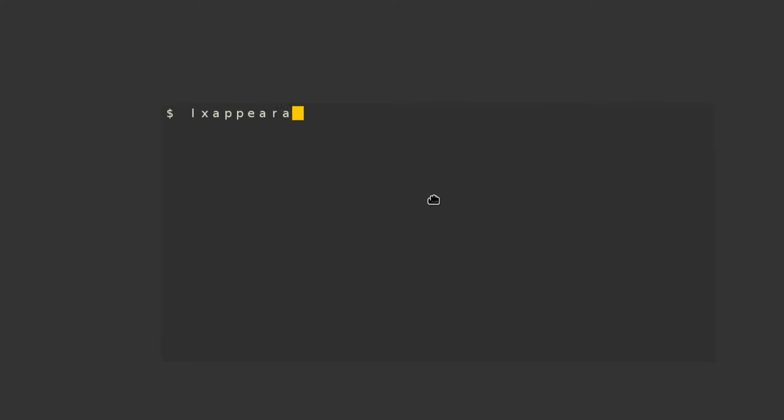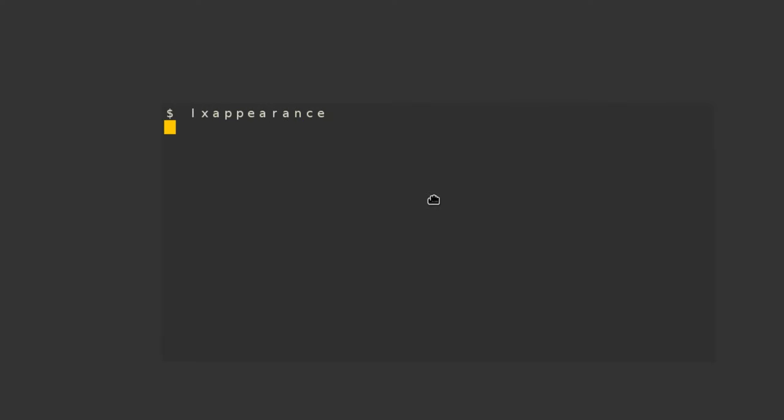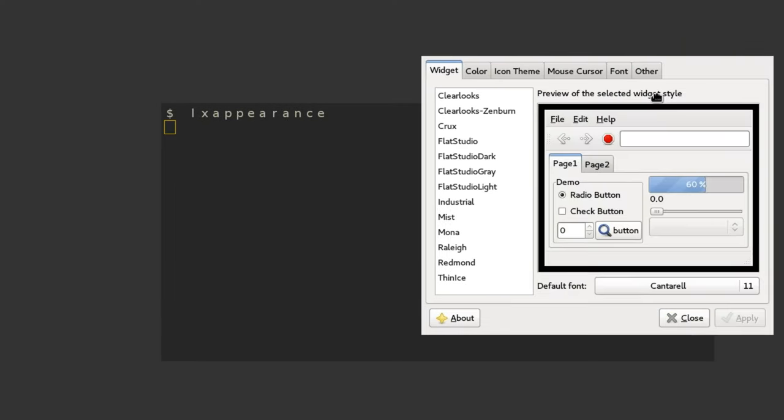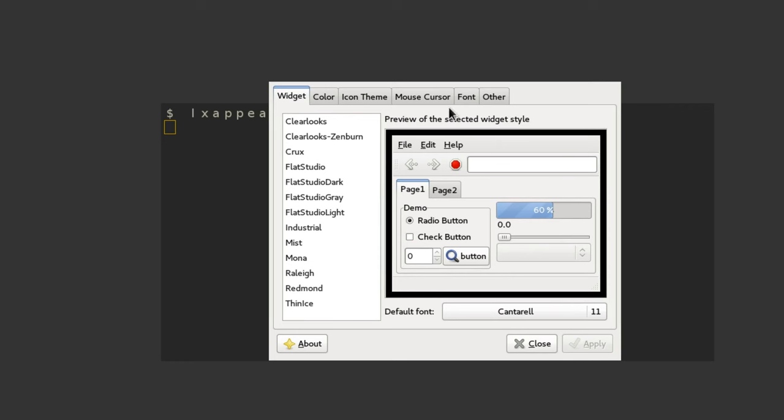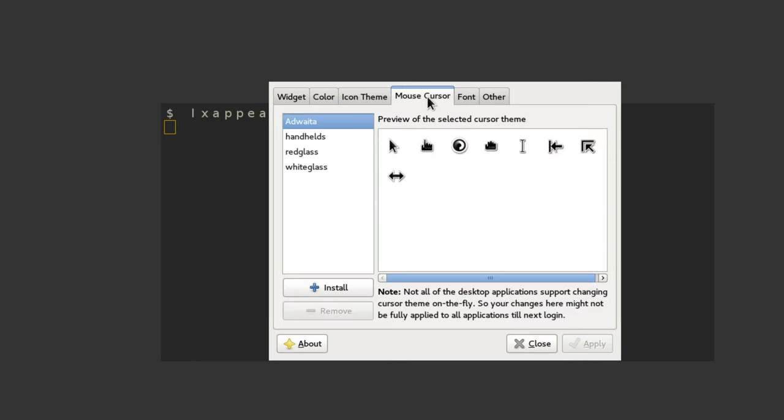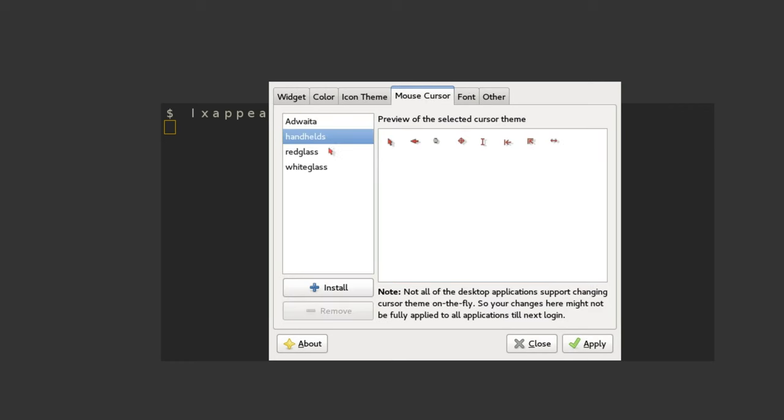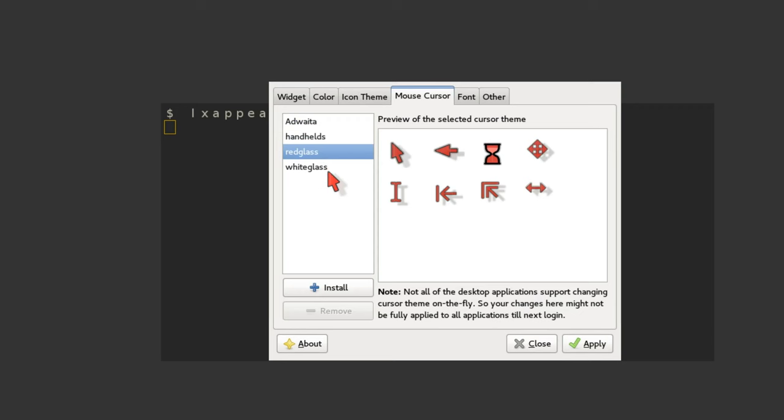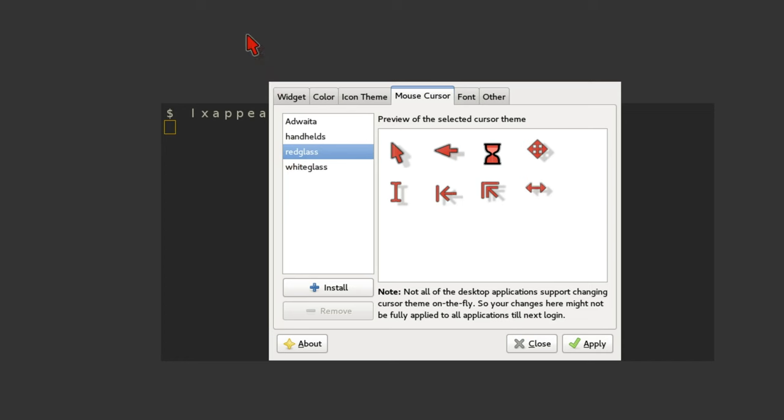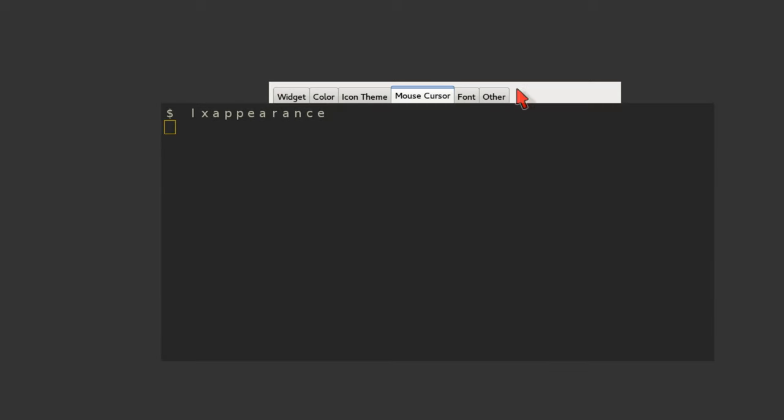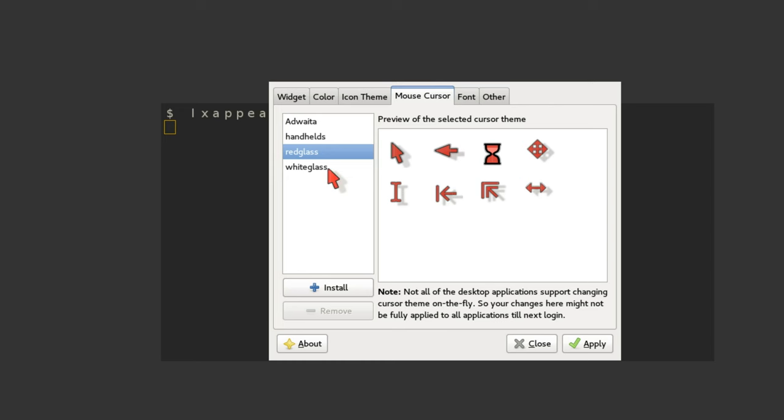so we are going to try out some of the cursor themes now using LXAppearance. We go to the MouseCursor tab and switch between the existing mouse cursor themes. As you can see, they do not work in all parts of your environment yet, so we will have to configure them to work all the time.